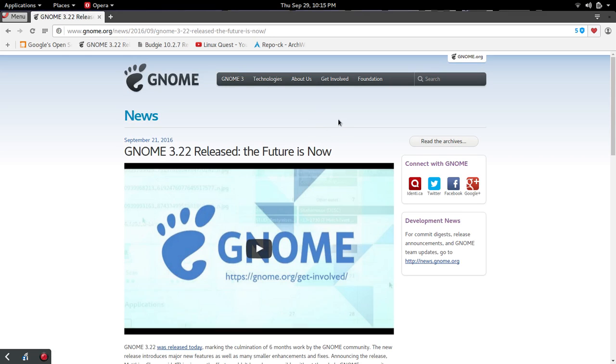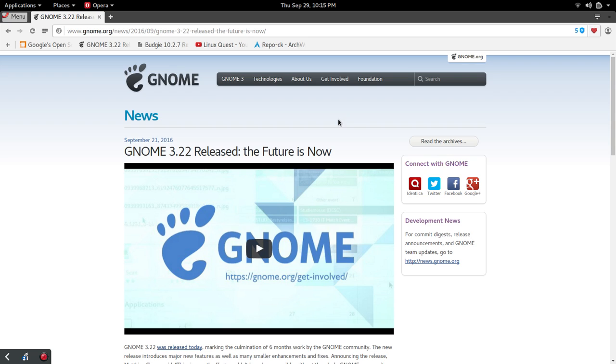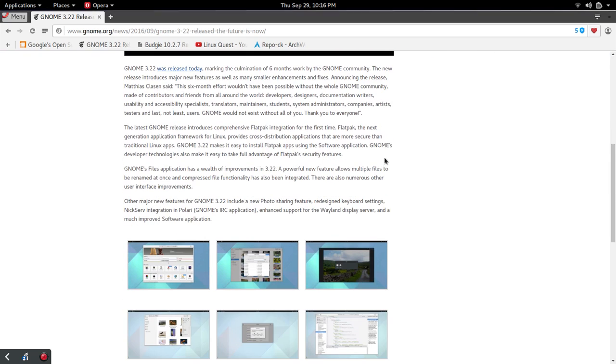We've got news here that you've probably already heard about, but it's big news. GNOME 3.22. I'm currently running the GNOME desktop and I'm kind of coming into my own with GNOME. The more I use it, the more I like it. I'm looking forward to these enhancements to the GNOME desktop. One of the big ones is Flatpak integration, which provides cross-distribution for applications.